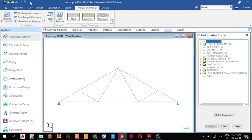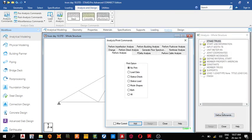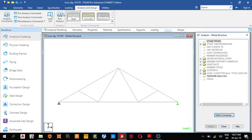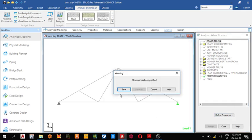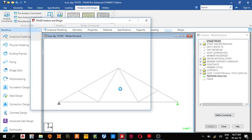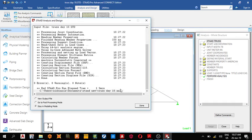What type of analysis? We're going for normal first-order analysis. Add, close, then run the analysis. Zero errors, zero warnings. Let's go to post-processing.